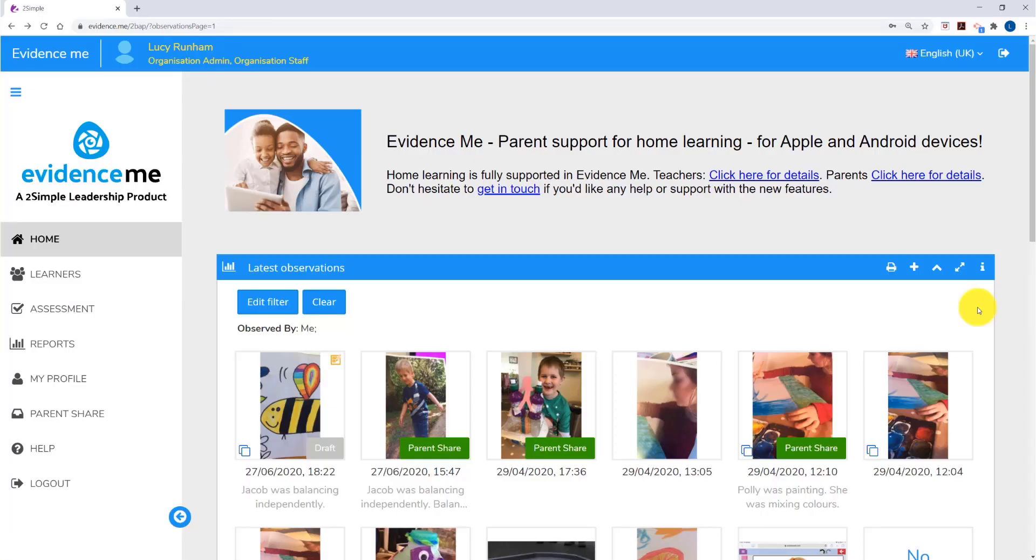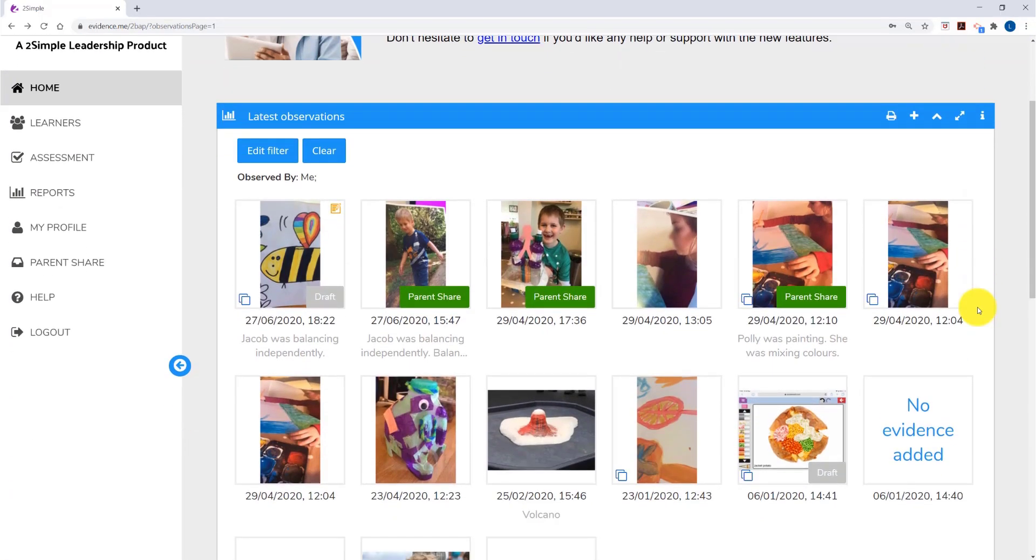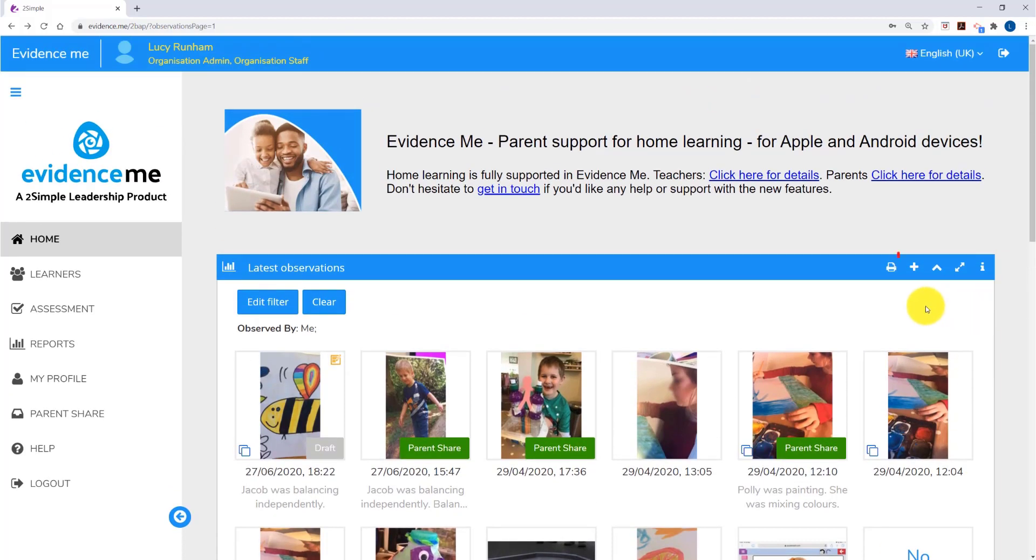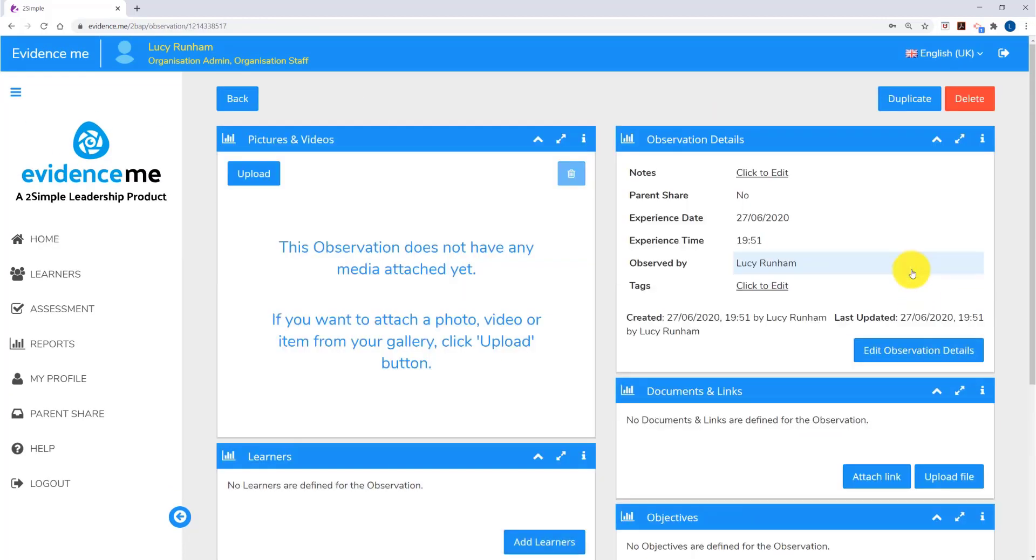When you log in to the Evidence.me web suite, your recent observations will appear on the homepage. You can click on the plus at the top of the box to add an observation directly into the web suite.